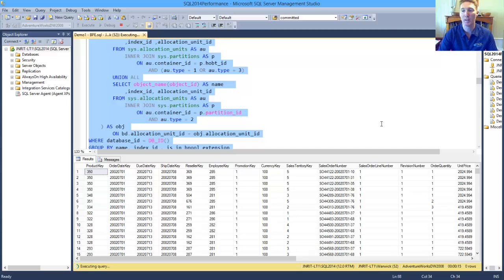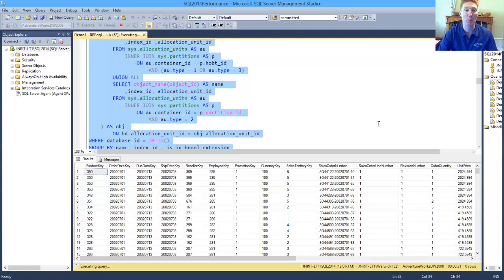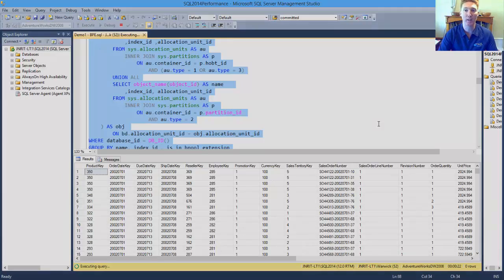Once it does complete, we'll be able to see how many pages from that particular table are residing in the buffer pool.